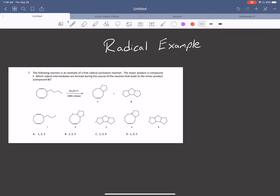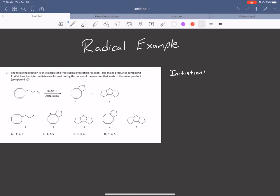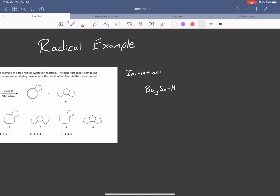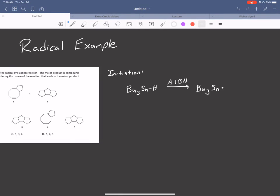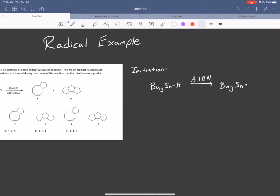Now I know it looks weird, but it's not really that different from anything you've seen. The first step is always an initiation step when dealing with radicals. The good thing is you don't really need to know the mechanism for this. When you see BU3SNH and AIBN as the initiator, it's going to produce BU3SN radical — the H comes off to AIBN, and we get our radical. That's our initiation step.